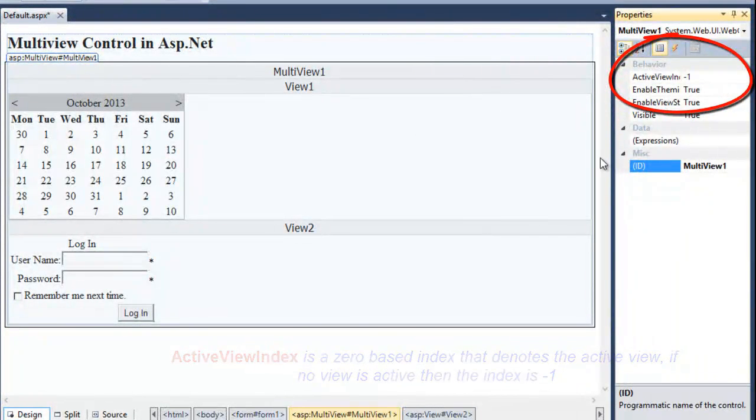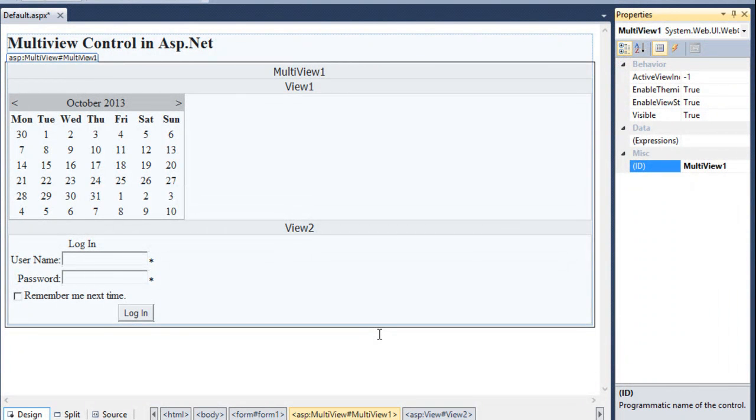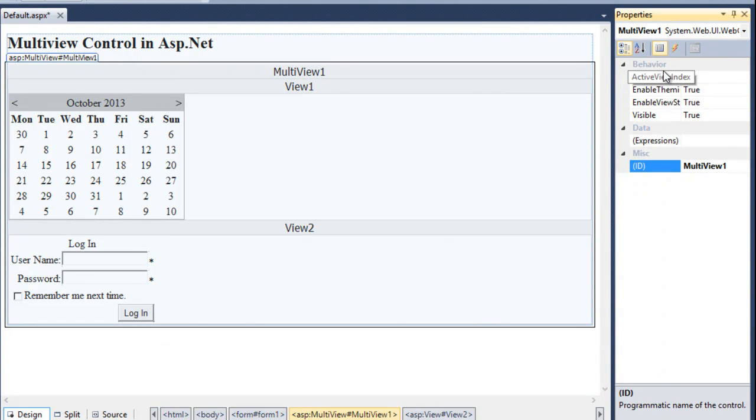It means what? If now I will run my application with the value of minus 1, it will not display anything on browser. So, if I want to show some view on the browser, I need to change the value of this active view index. If the value of active view index will be 0, it will display the view 1. And if the active view index value changed to 1, it will display the view 2.